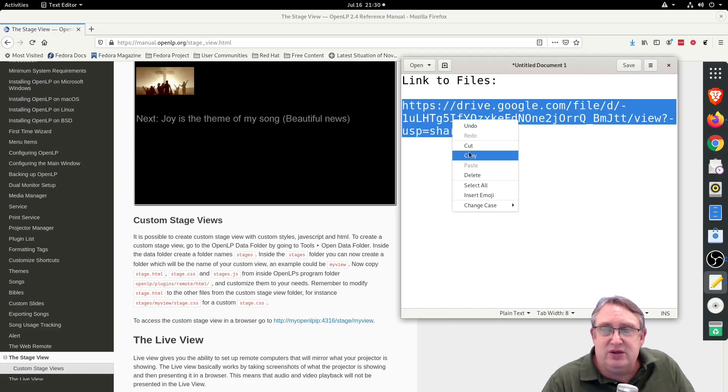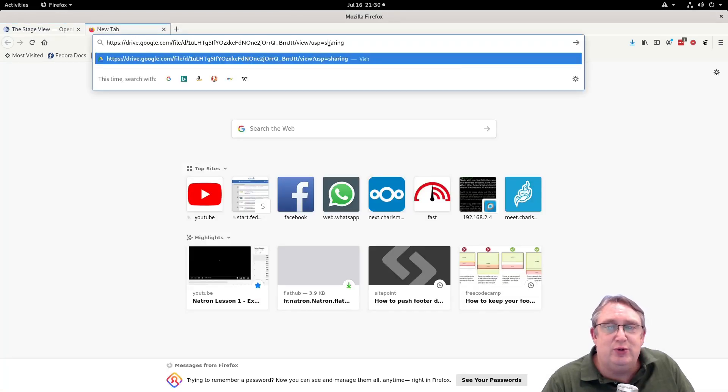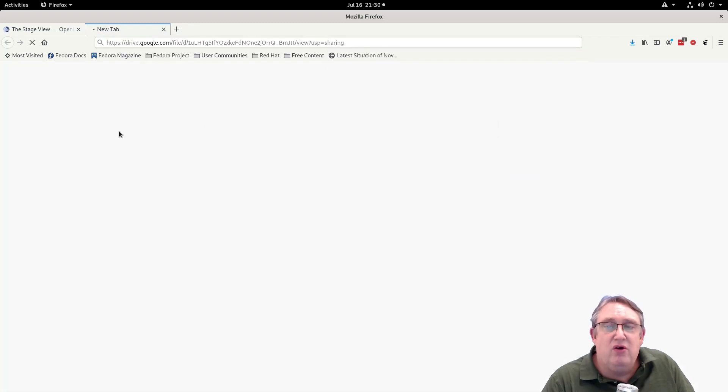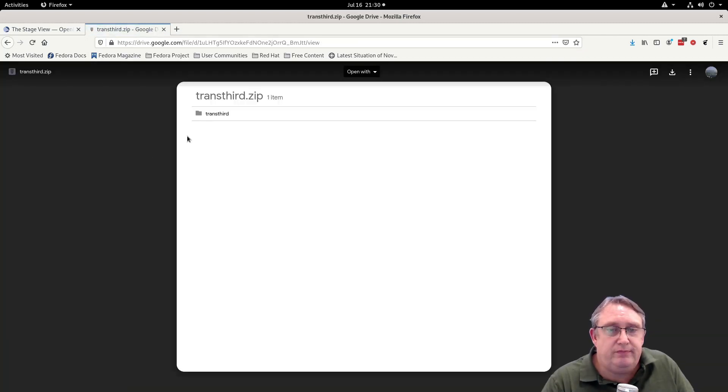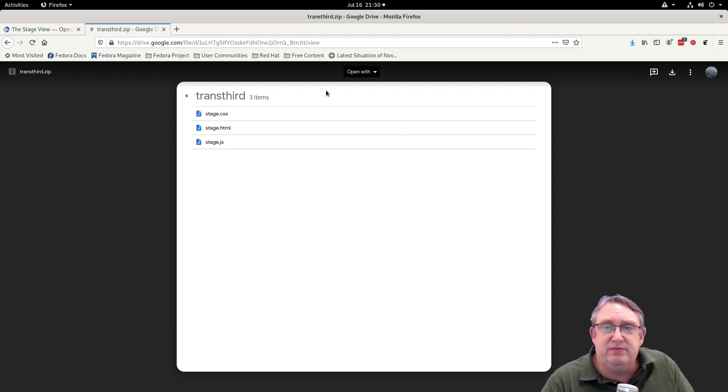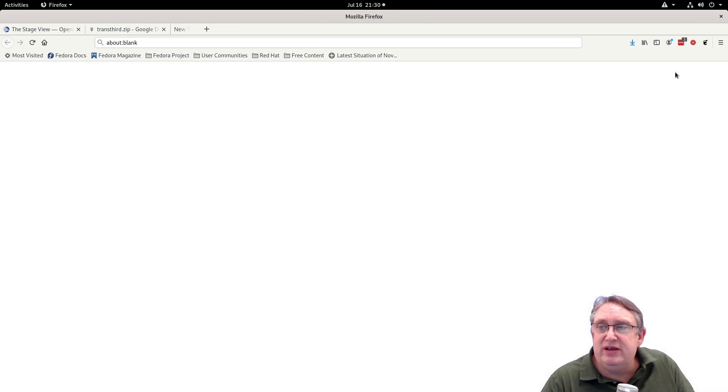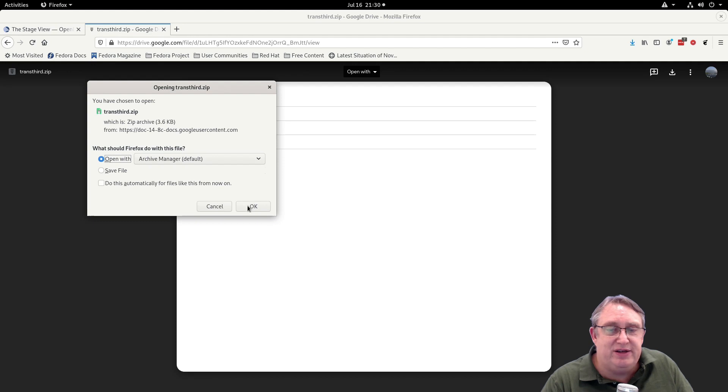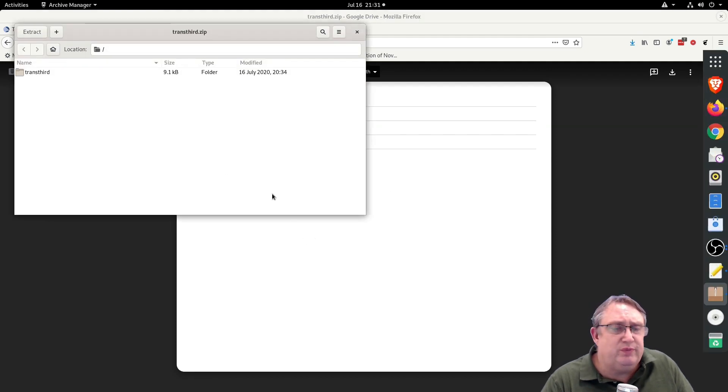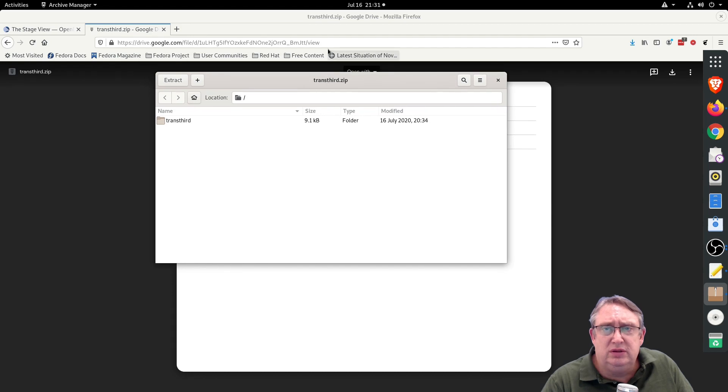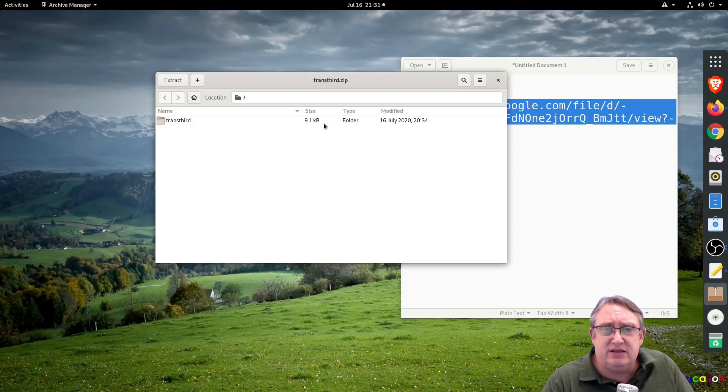So we're going to copy that and we're going to download that into here. We're going to open it up. So here's the transferred zip. We've got these items. So we want to download this and I'm just going to open it with the archive manager. Now what I'm going to do, we've got it here now. So let me just minimize that.